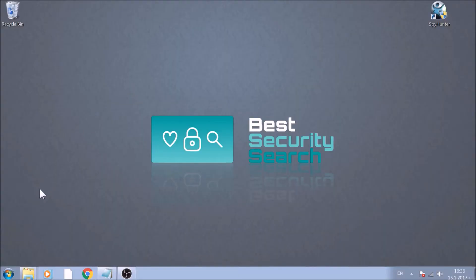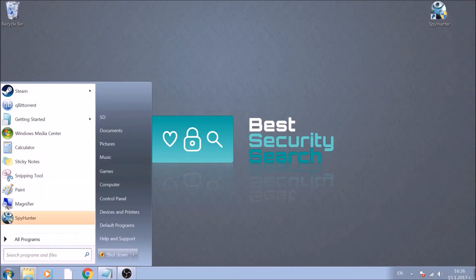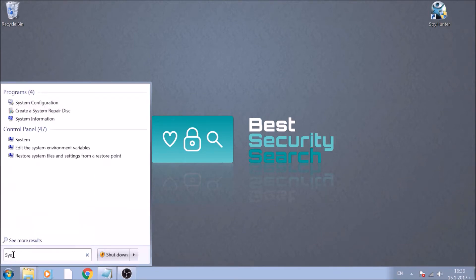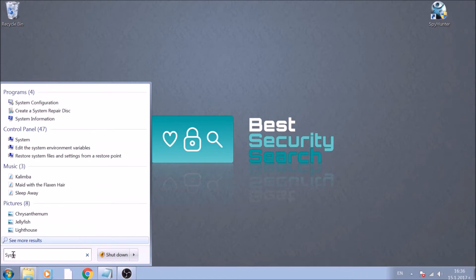To begin, open your Start menu and then type System Configuration. After it appears, open it by clicking it once.